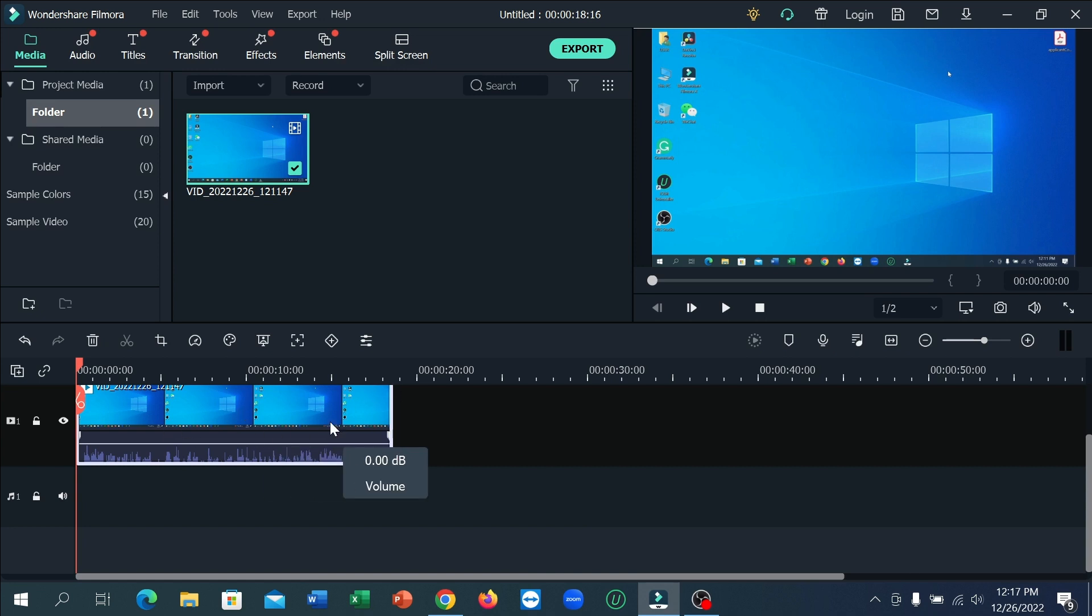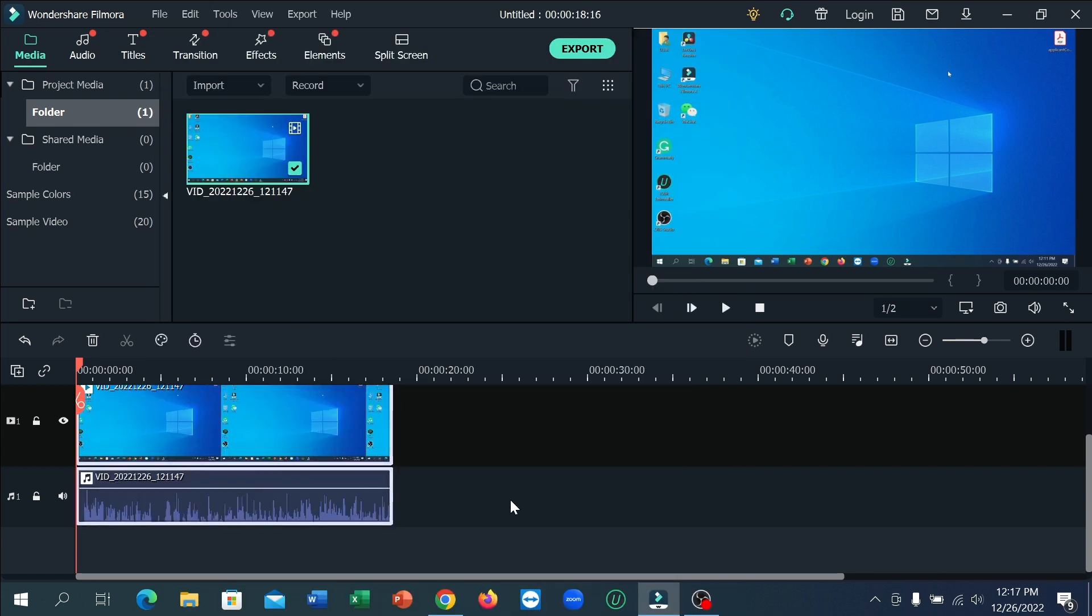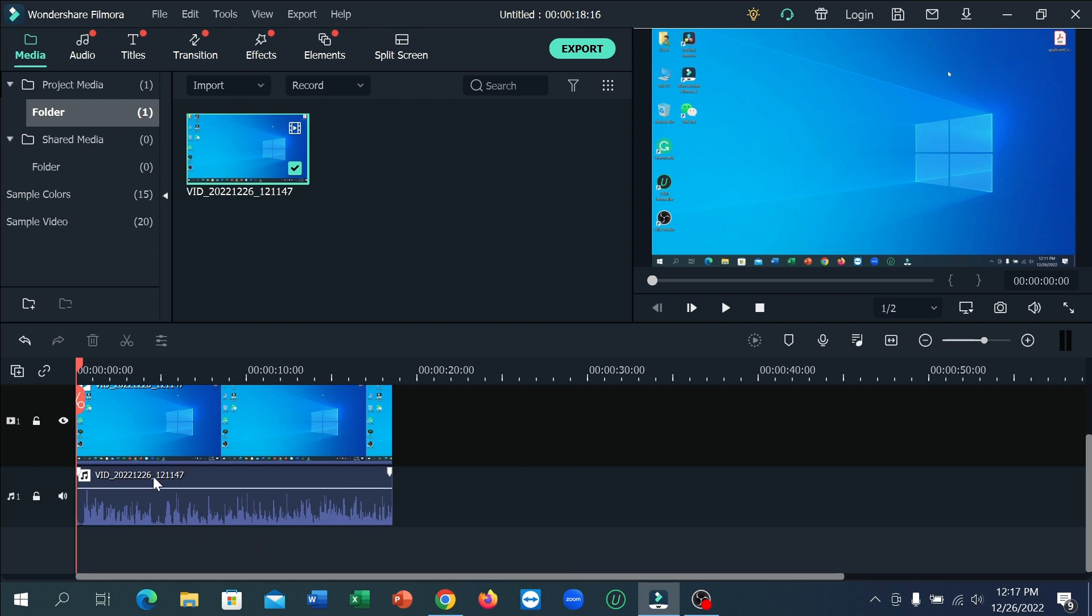First, I'll select this and right-click on the video clip. You can see I need to select this option here.